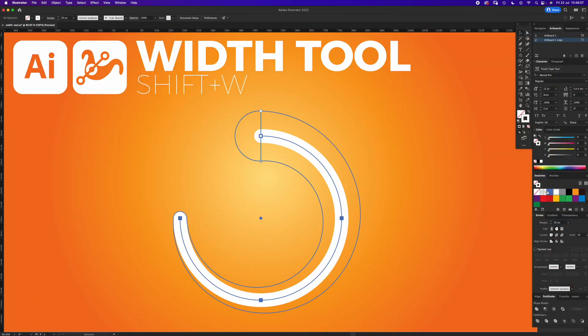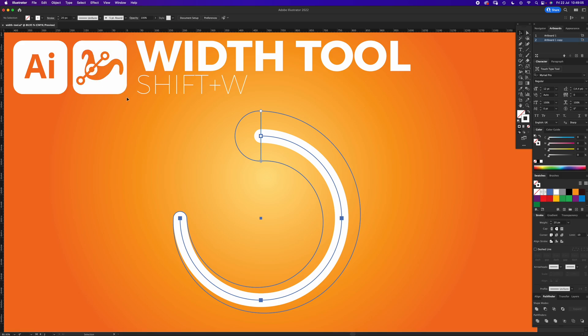Hello and welcome to another Igloo Imaging tutorial. This is a quick one on the Width Tool, shortcuts Shift+W, and it looks like this sort of strange icon here. You can find it in the toolbar, there it is.